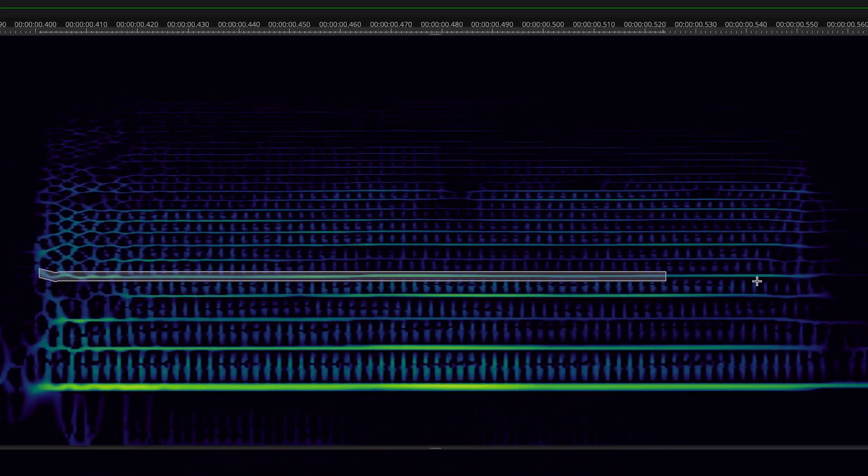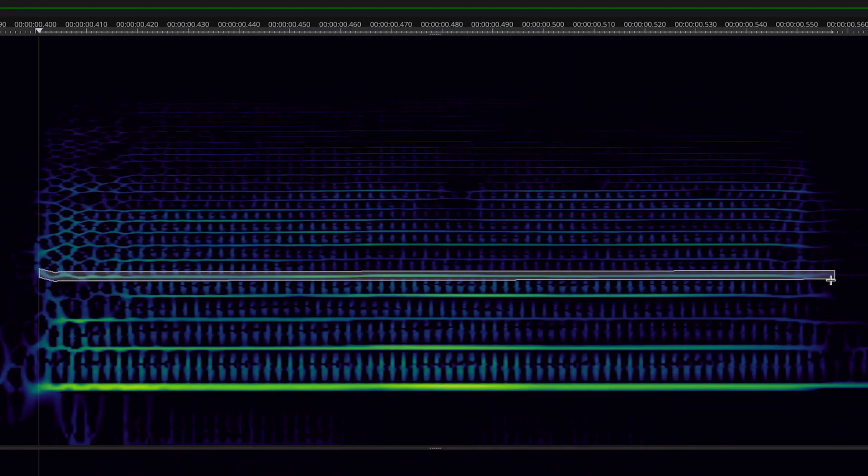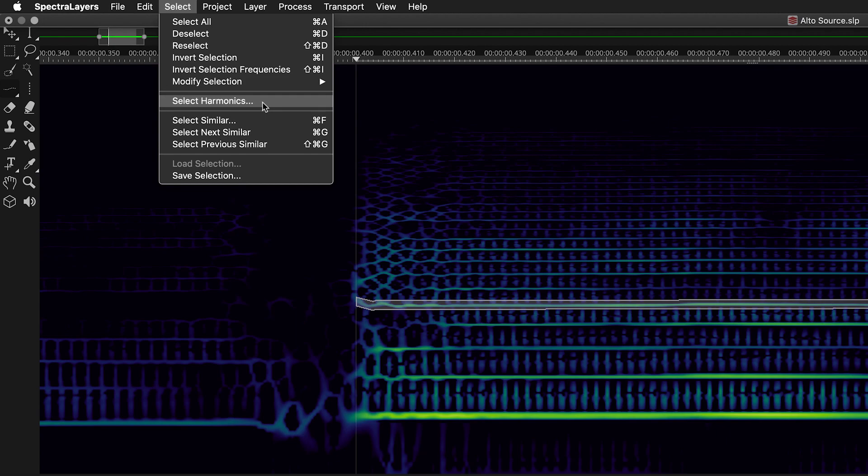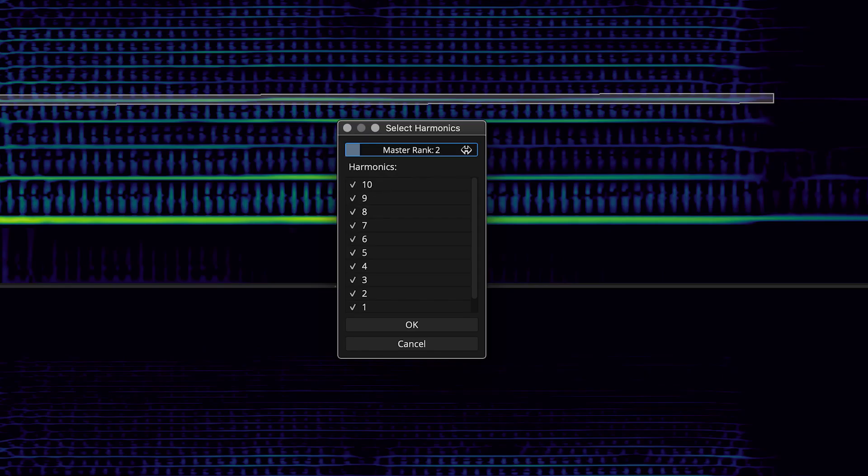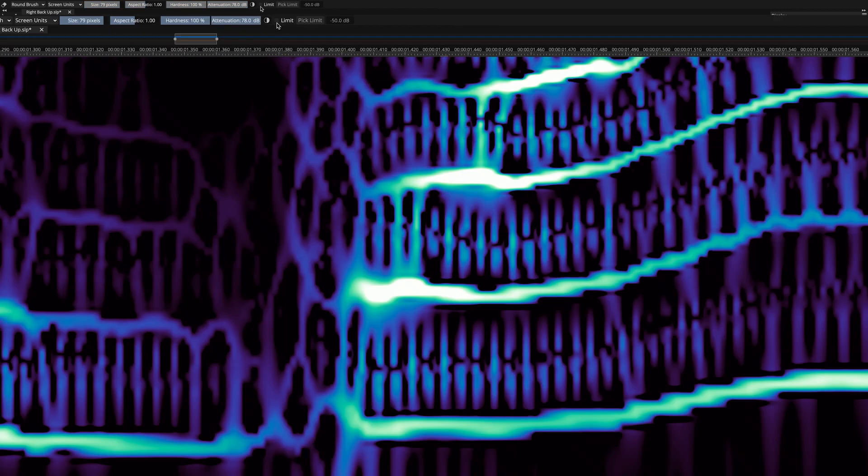Select harmonics automatically with speed and precision. You can designate the fundamental frequency, as well as the number of harmonics.